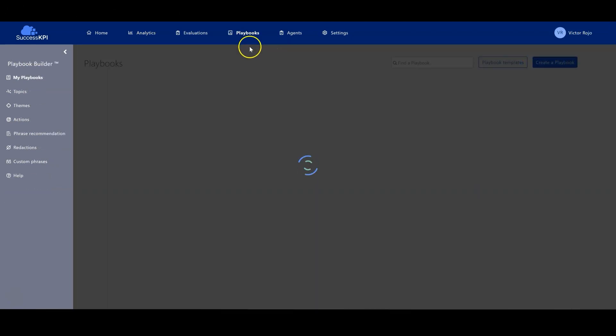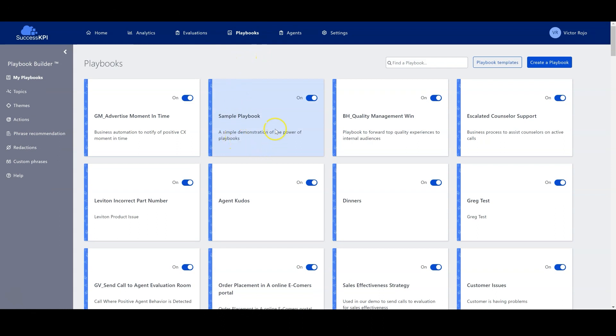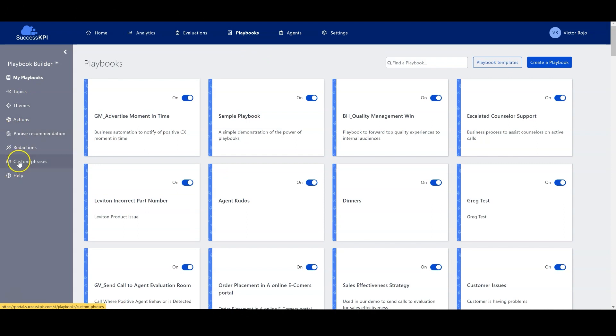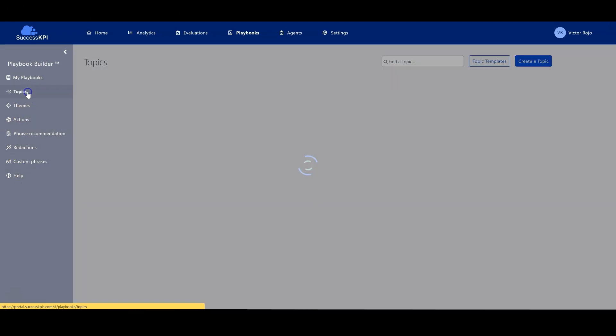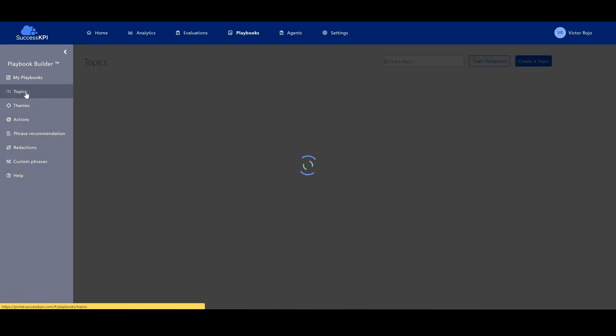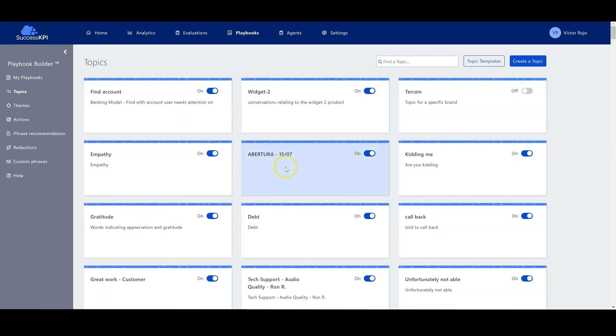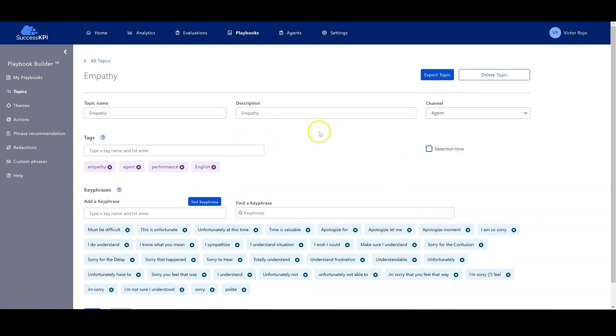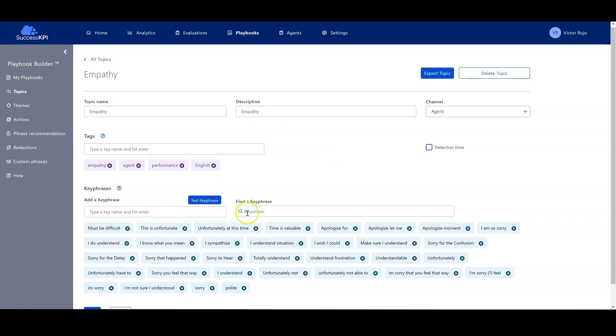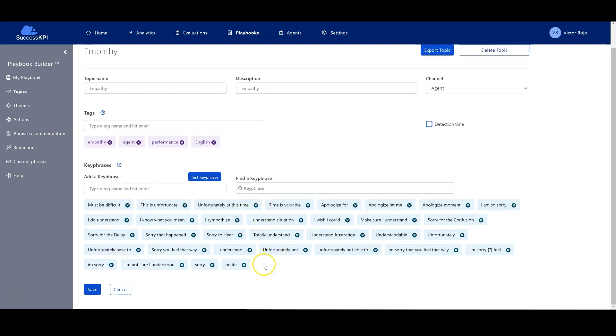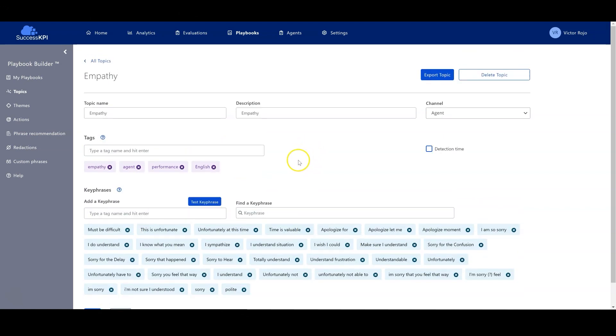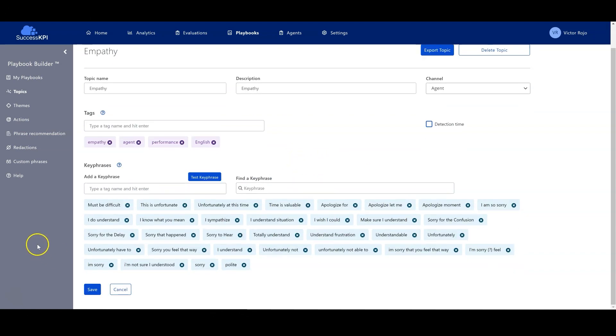Success KPI also has options known as playbooks. In the playbooks, you can define rules and different configurations. For example, you can define topics. In the topics definition, you can say this is a topic related to empathy. When you enter here, you define the phrases that you need to identify in a conversation that will help identify that during the call, the agent is showing empathy with the customer. And here are the phrases. We can add different key phrases.